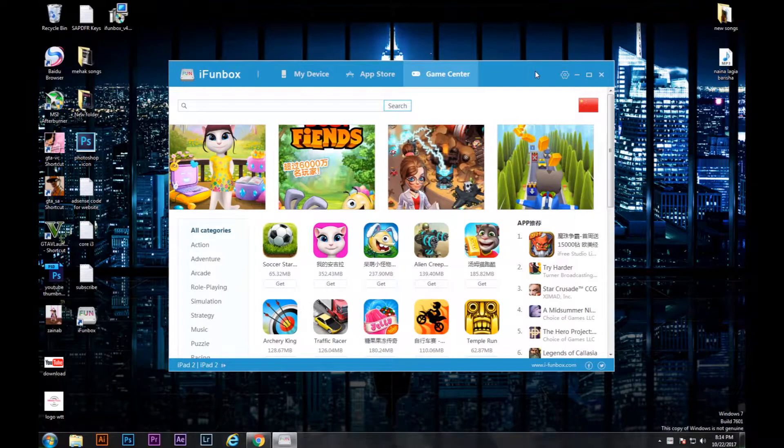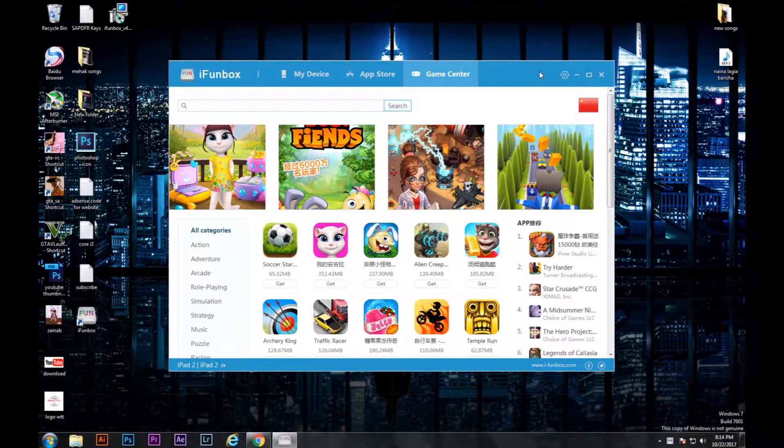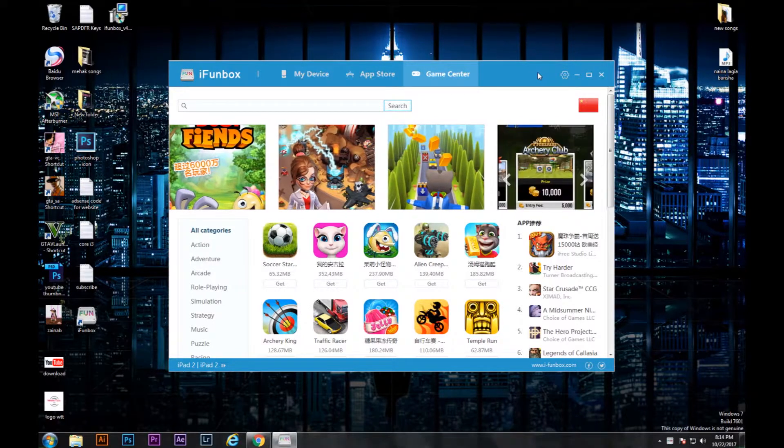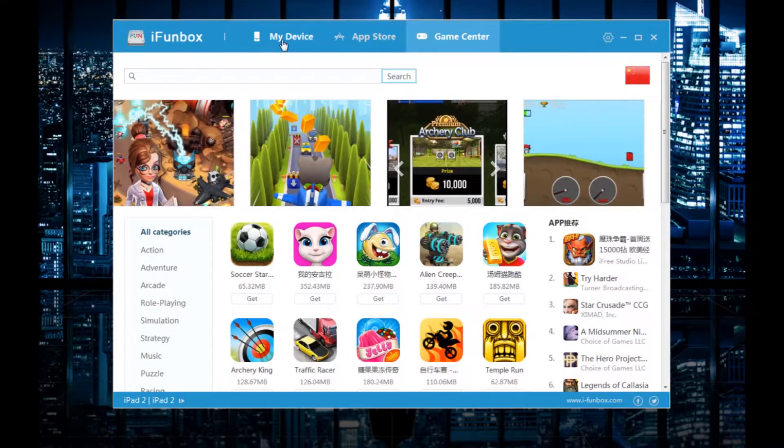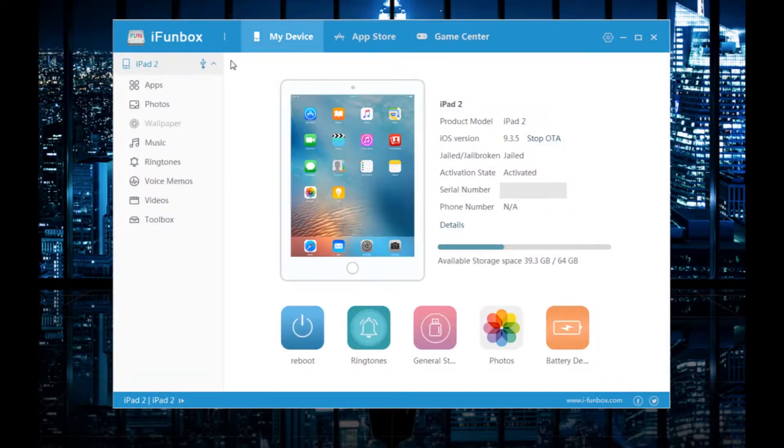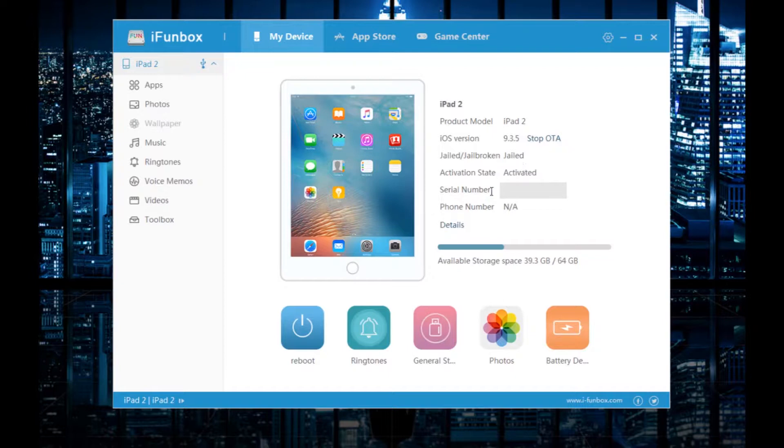Okay, once you have connected your iPad to your PC, you're going to click on 'My Device'. It's present on the upper side and here it shows your device, its name, product model ID and whatever.